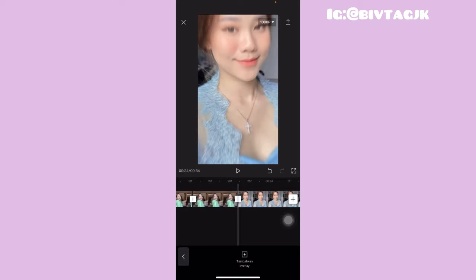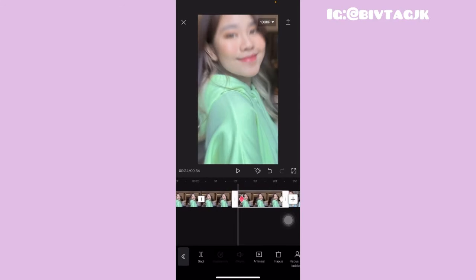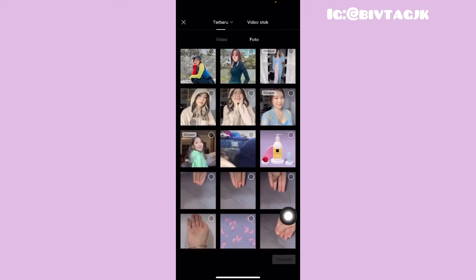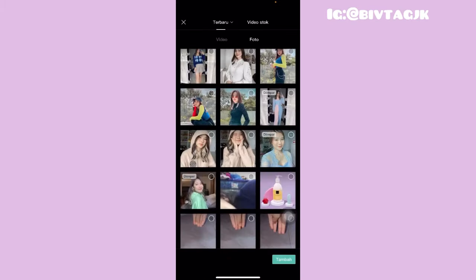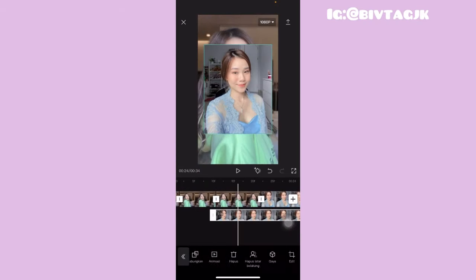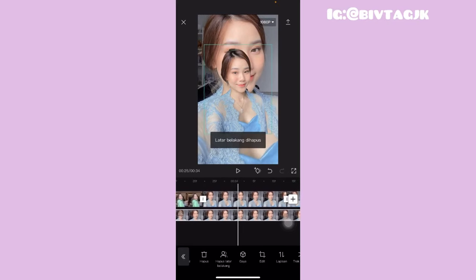Jadi ini foto yang pertama, kita cari untuk foto yang kedua. Terus kalian tinggal pergi ke foto yang terakhir dari foto yang pertama itu, yang pas mau masuk foto yang kedua. Kalian tinggal taruh garis putih besar di depan foto yang terakhir ini. Terus kalian tinggal klik yang tambahkan overlay, lalu pilih foto yang berikutnya. Ini kan foto yang sesudah foto yang pertama, nah ini dia foto yang kedua. Terus kalian tinggal klik yang tambah.